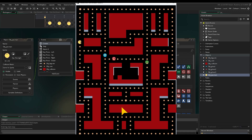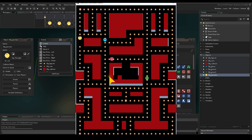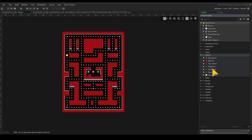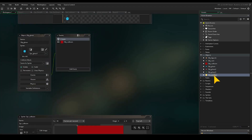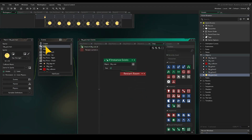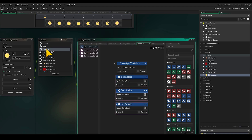Let's open an earlier project. I'll open the Pac-Man game from an earlier tutorial. I want to convert our Pac-Man drag and drop event from the player. Select the Pac-Man player object, go to the Alarm 0 event and open the Alarm console.